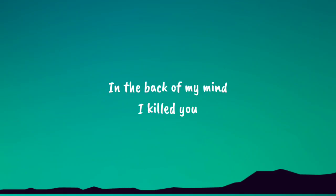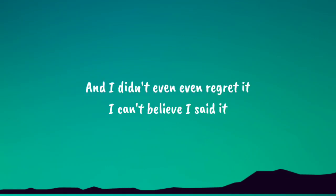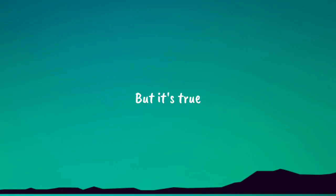In the back of my mind I killed you, and I didn't even regret it. I can't believe I said it, but it's true. I hate you.